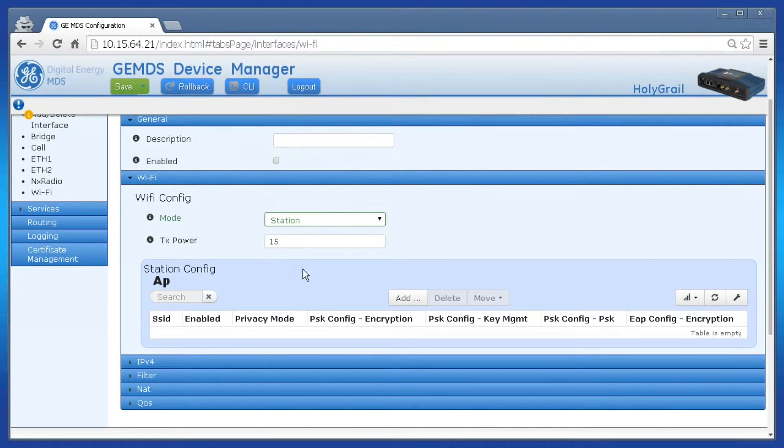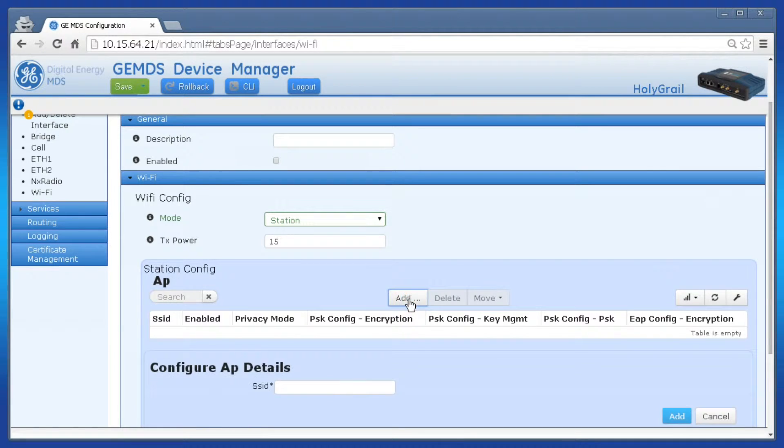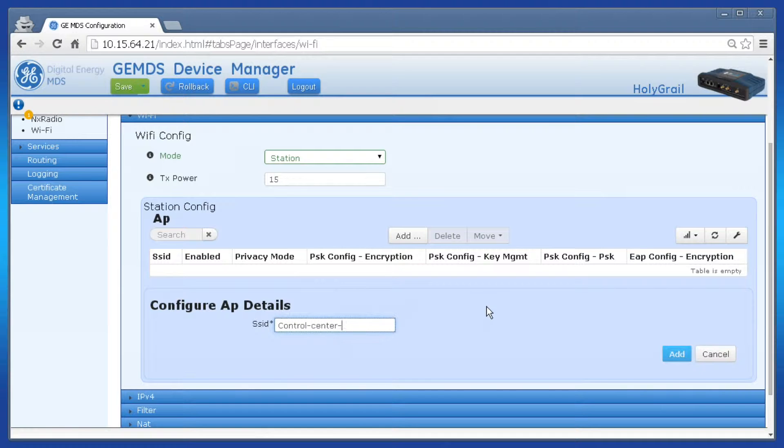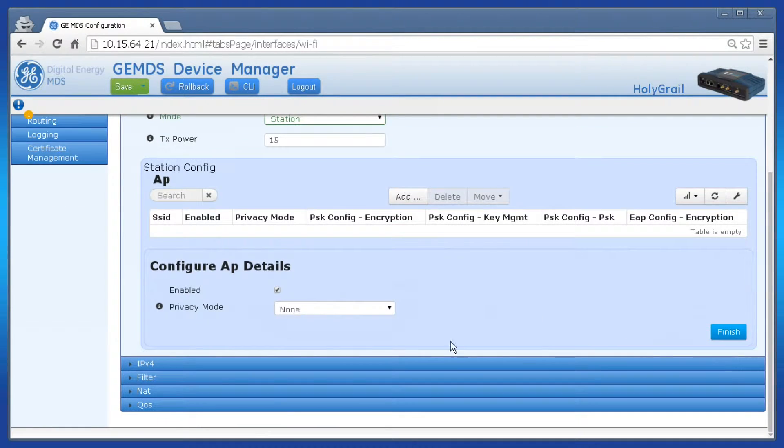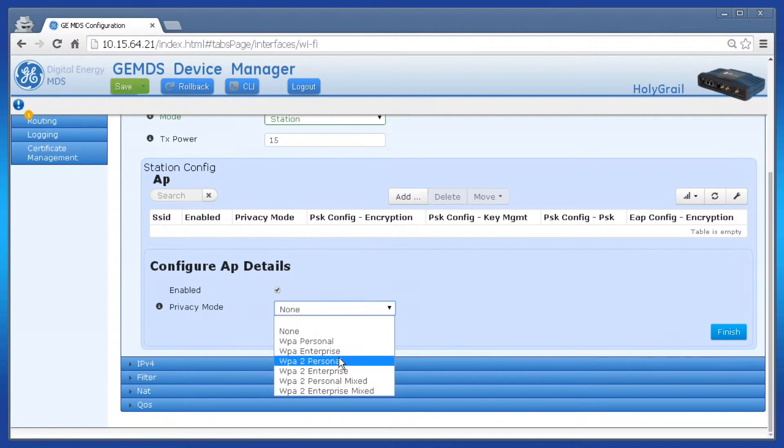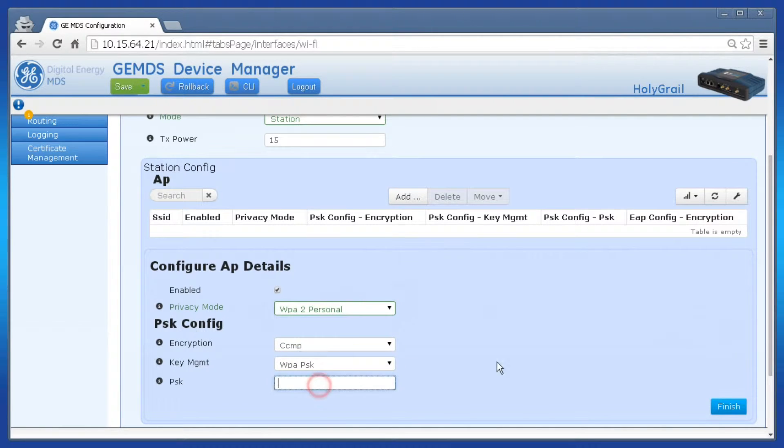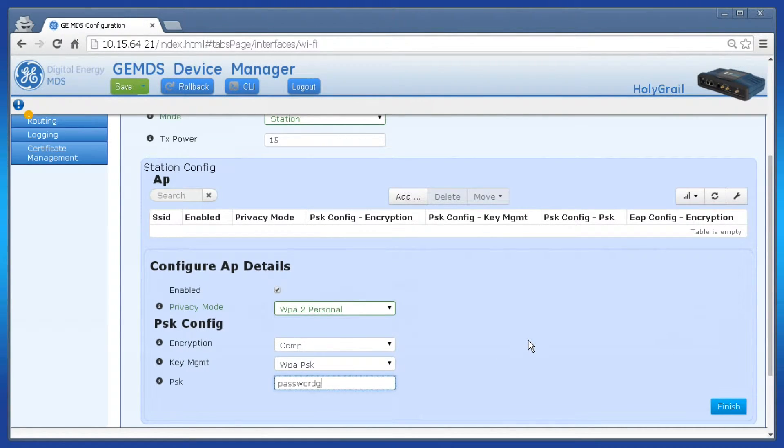In the station config section click add, then enter the SSID for the access point this station will connect to. Click add and then fill out the privacy settings and encryption settings that best match your system. Click finish when complete.